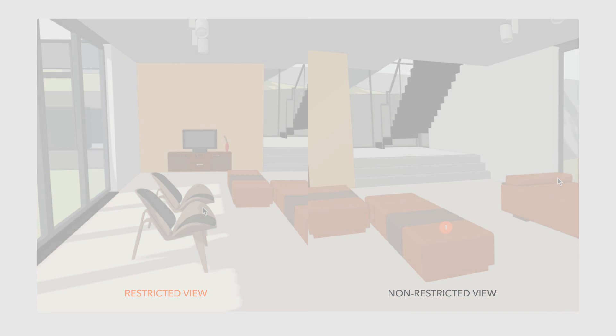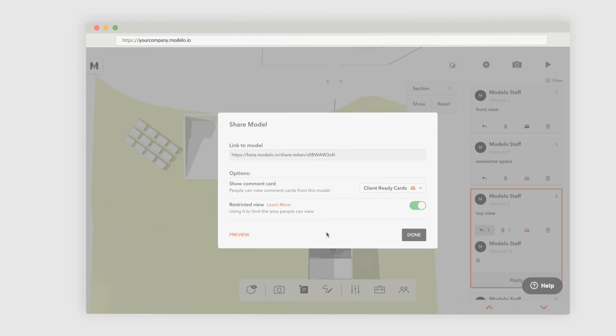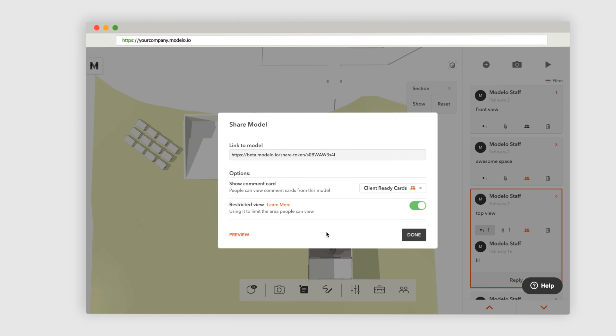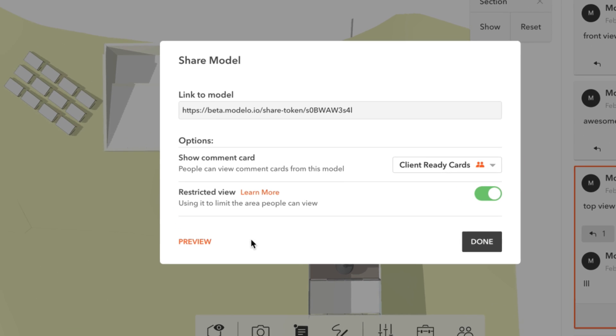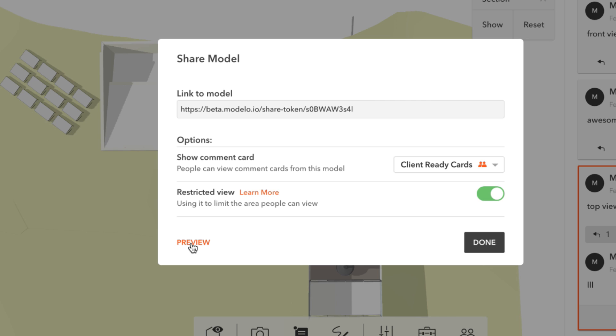If you want to double-check to make sure it works as expected, click Preview and take a look for yourself.